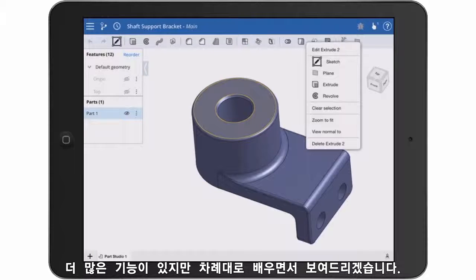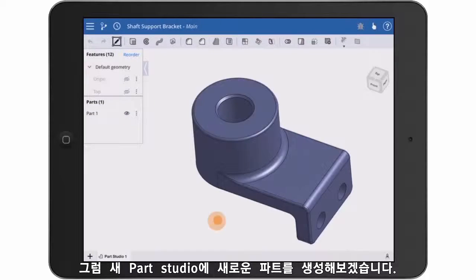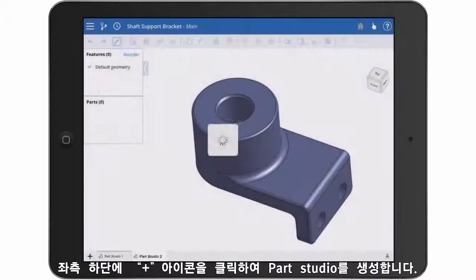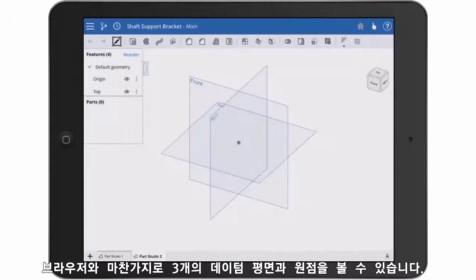Now there's a lot more to the interface, but we'll learn as we go. Let's create a new part in a new Part Studio. Click the little plus symbol at the bottom left to create a new tab, and choose Create Part Studio. Just like the browser, you're presented with three datum planes and an origin.